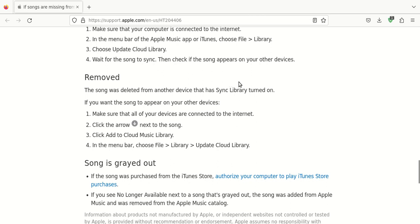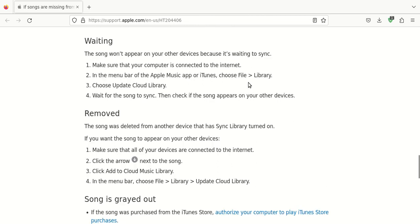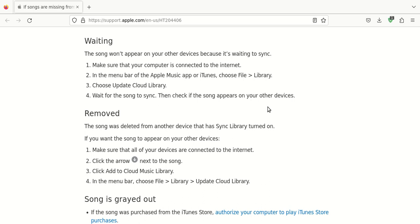What you would do is you would go to iTunes. You would either use the Apple Music application or iTunes. Then you want to select File and then choose Library. And then select the Update Cloud Library. And that's supposed to try to synchronize across your devices.